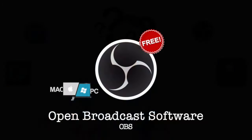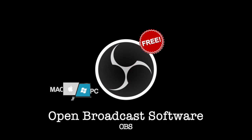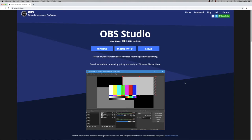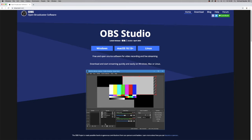The first bit of software we're going to talk about is OBS Studio. OBS stands for Open Broadcast Software. It allows you to set up scenes, insert different sources, and record desktop audio, microphone audio, music, and more. You can start recording, you can stream, you can go to studio mode — it does all sorts.